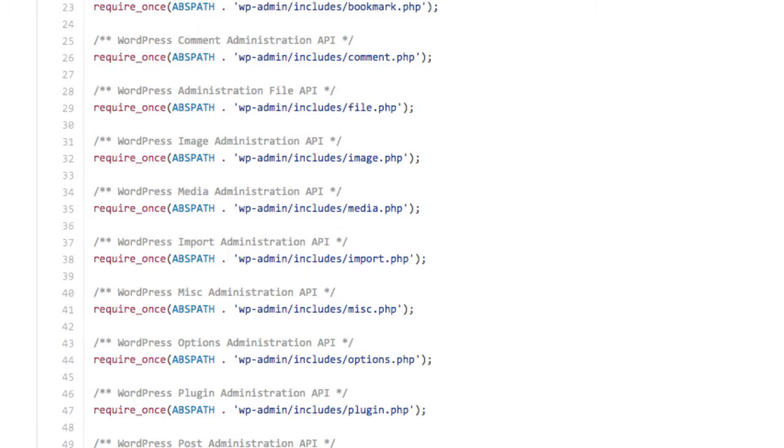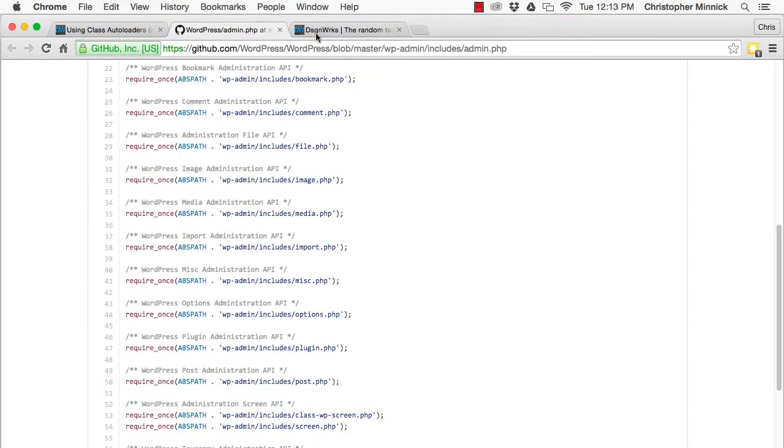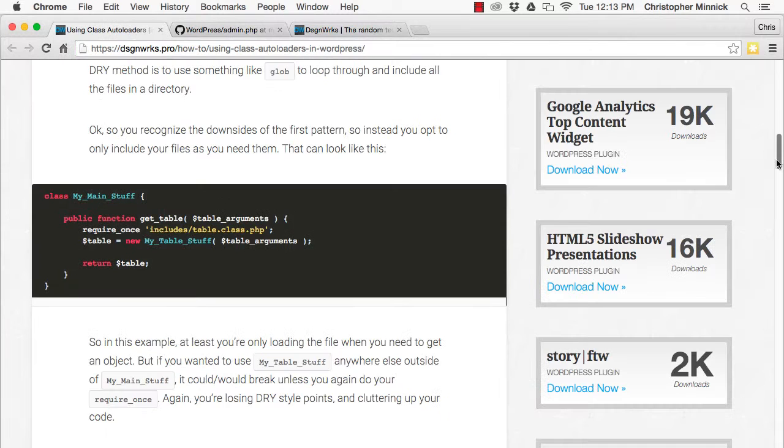A similar pattern is to use something like glob to include all the files in a directory. While this reduces the amount of repetition in the code, it's not much better in terms of optimization.